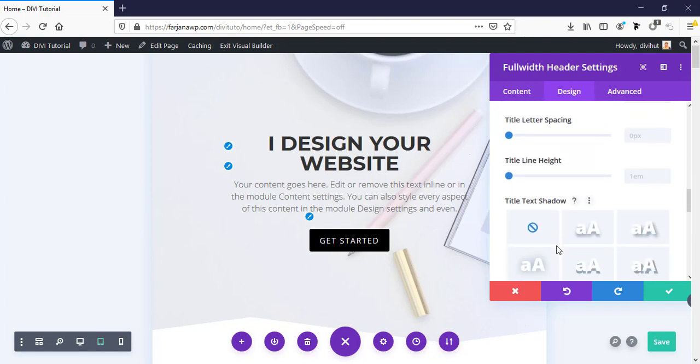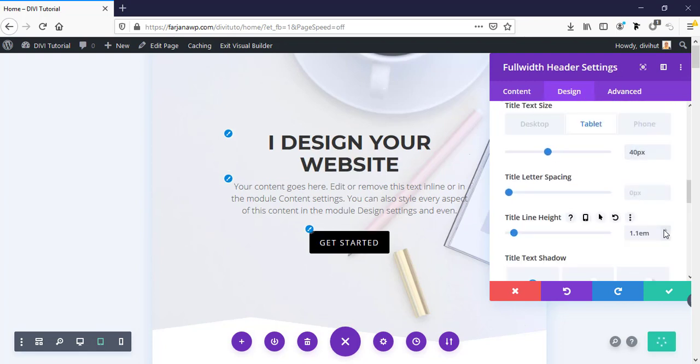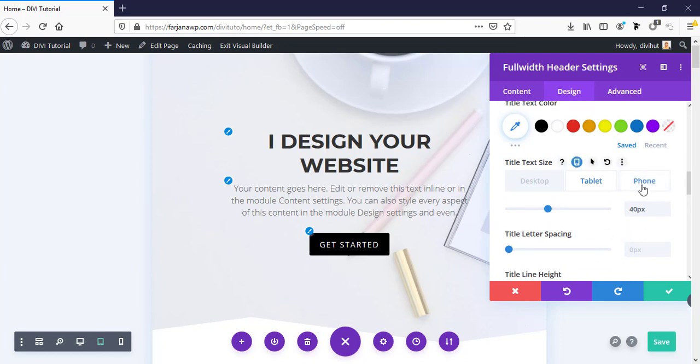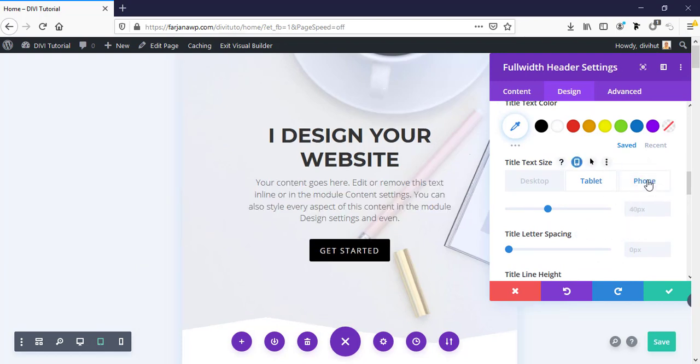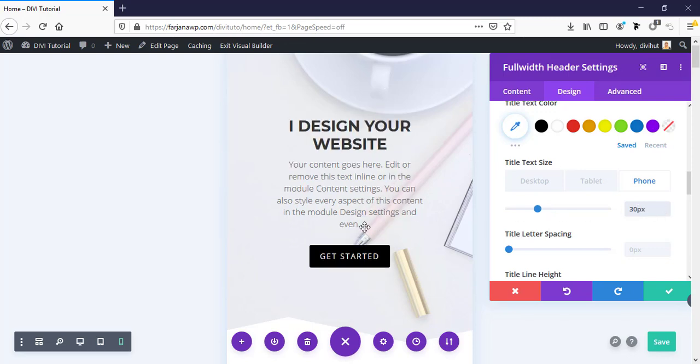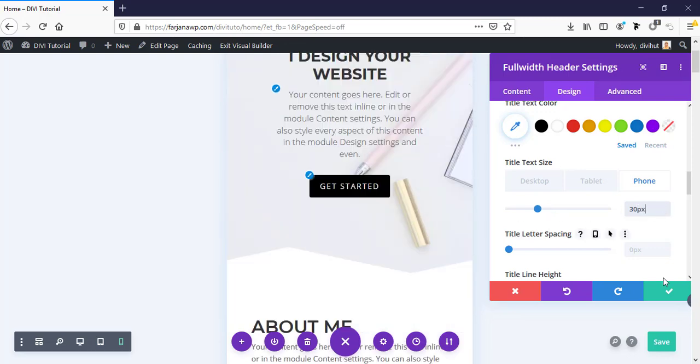And next, going to font view and making it 30 pixels. 30 pixels looks good. I'm saving it.